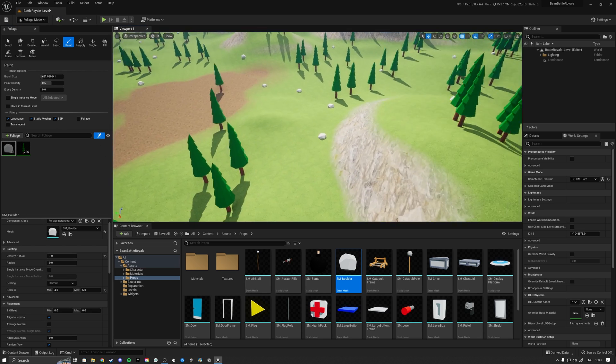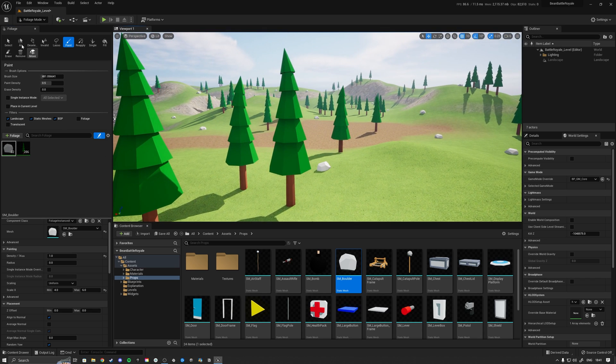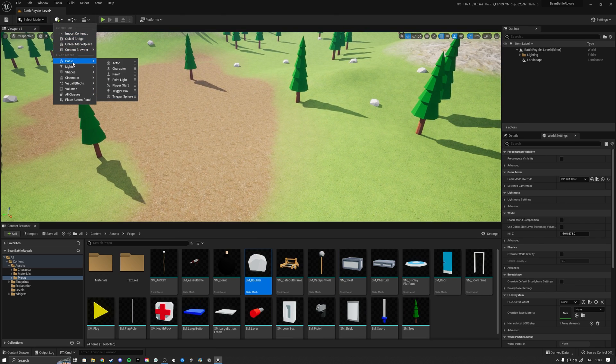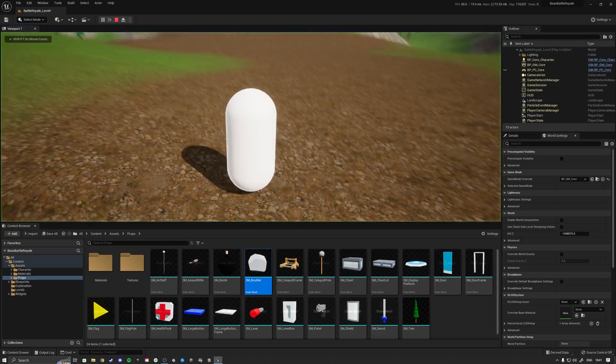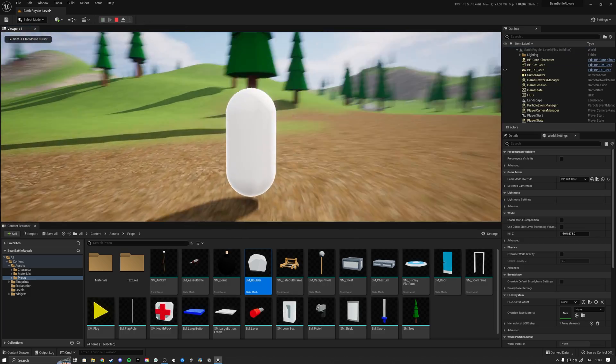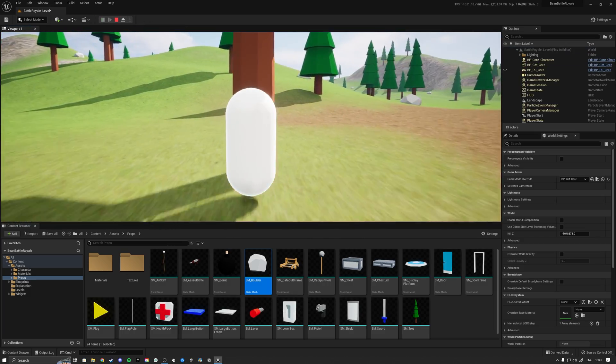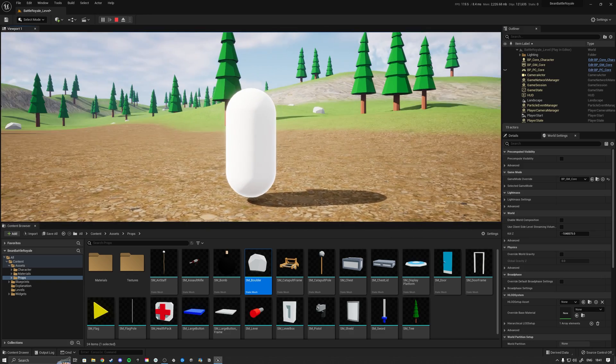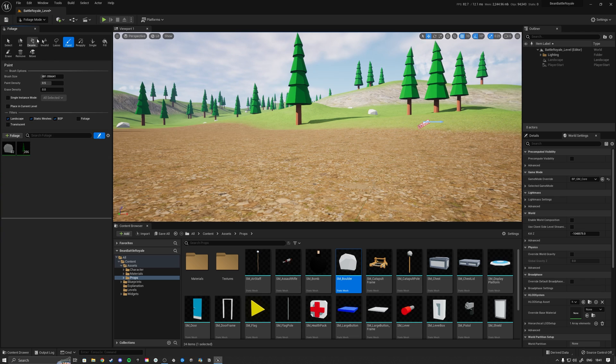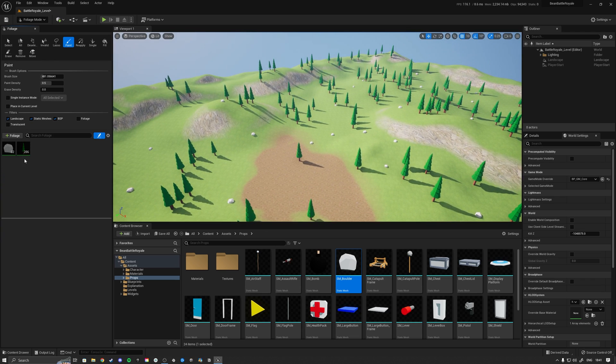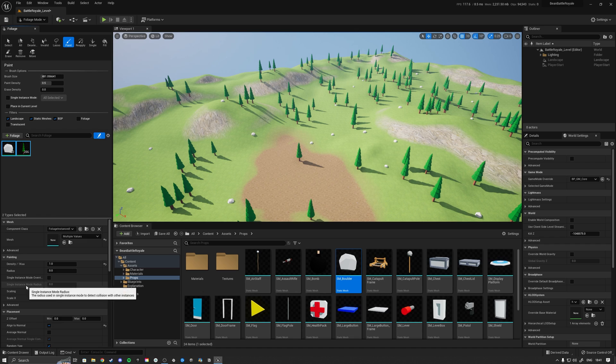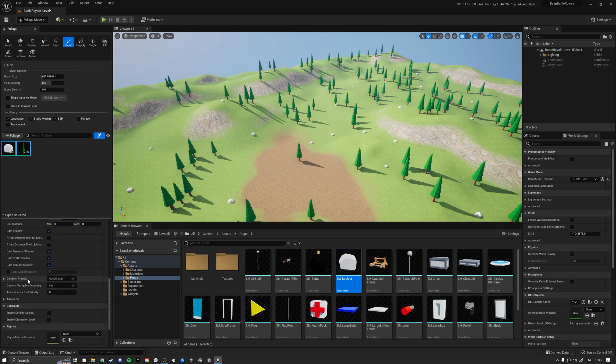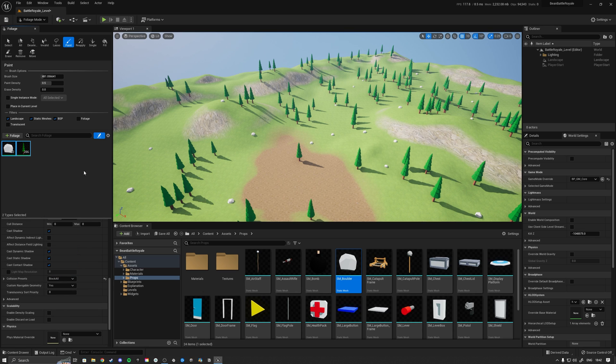Then we need to ensure that these props actually have collision. Right now, if I drag in a default class player start over here and hit play, then what we will see is that I can walk straight through the tree and I can also walk straight through the rocks. In order to fix that, we're going to click here and click on the foliage tool again, and then we're going to select both the boulder and the tree. If we scroll down, we see these options over here for collision preset, which is no collision. So we're going to set this to block all.